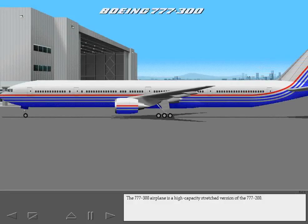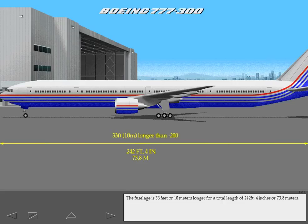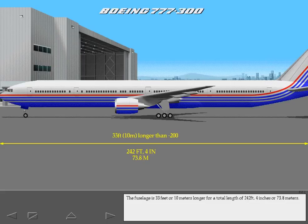The 777-300 airplane is a high-capacity stretch version of the 777-200. The fuselage is 33 feet or 10 meters longer for a total length of 242 feet 4 inches or 73.8 meters.